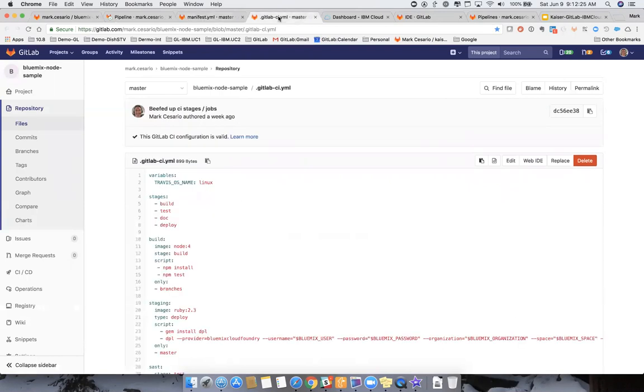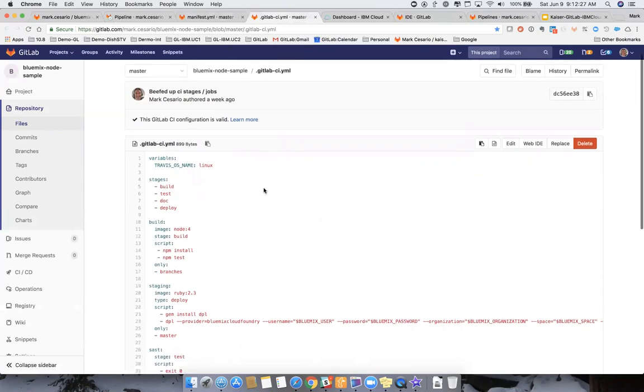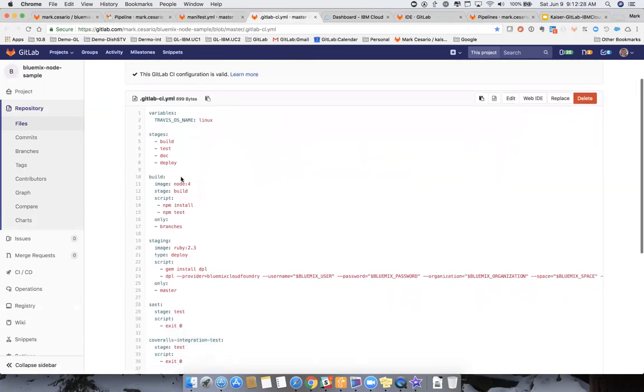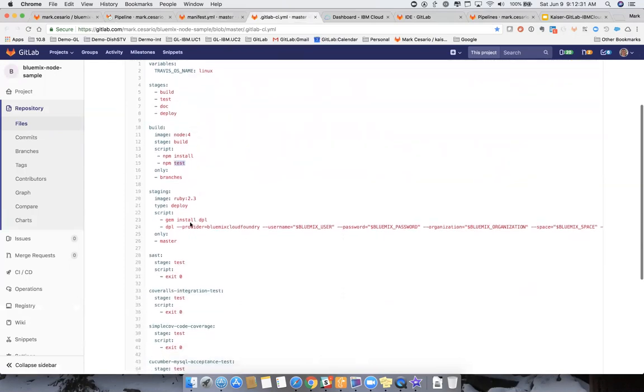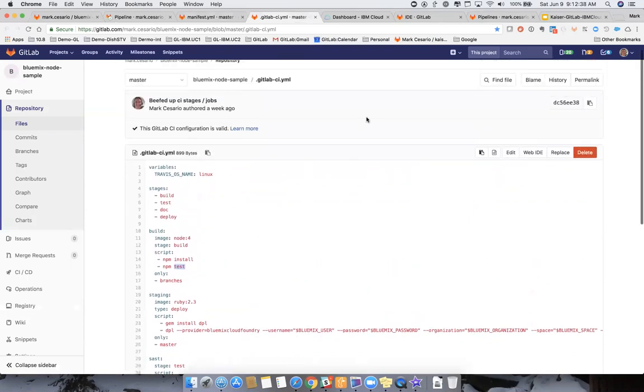Here's the GitLab-CI YAML file. You can see here's where we build the test, that Node.js file. And then here's where we deploy it using Travis CI DPL and all of my IBM Cloud credentials. And we'll actually walk through that in detail.